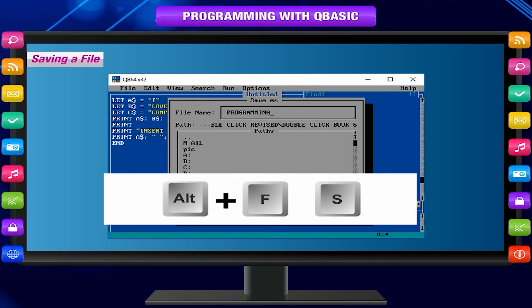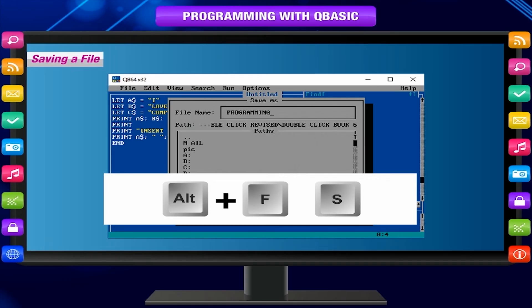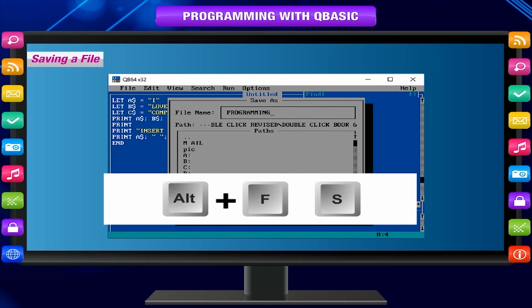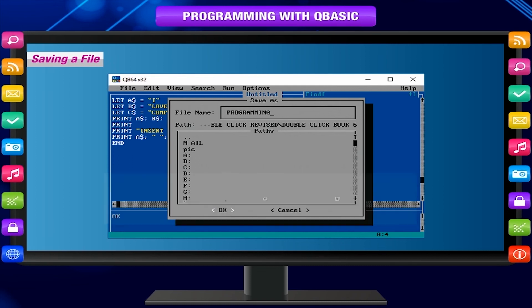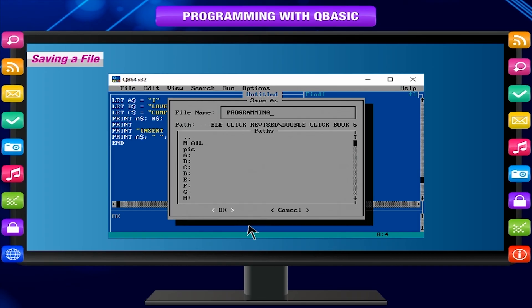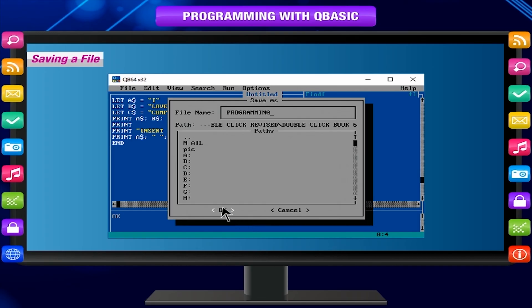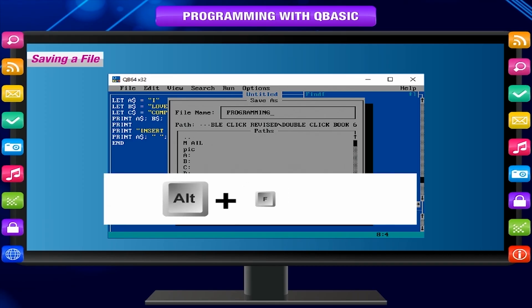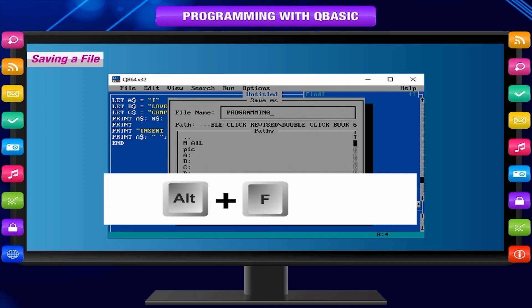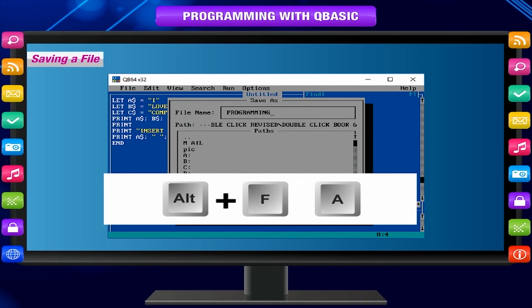Save As option is used to save an already saved file with some other name or to some other location. The Save As dialog box appears. Type some other file name and click OK. Keyboard shortcut: Press Alt+F to select File menu and then press A for Save As.